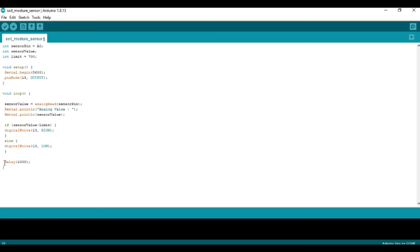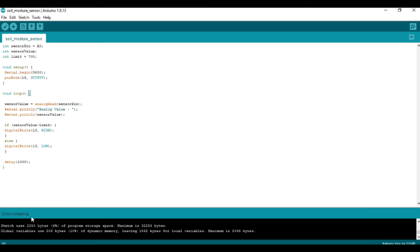That's the complete code. We compile it to check for any errors. As you can see, there are no errors.